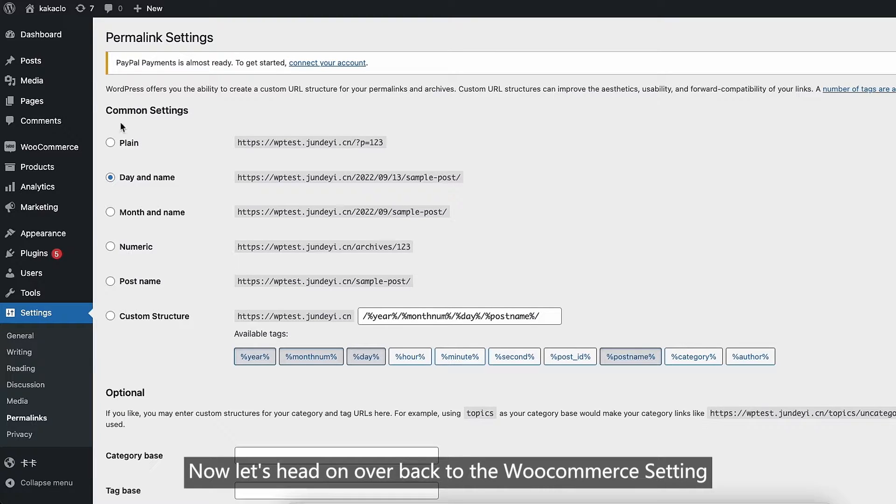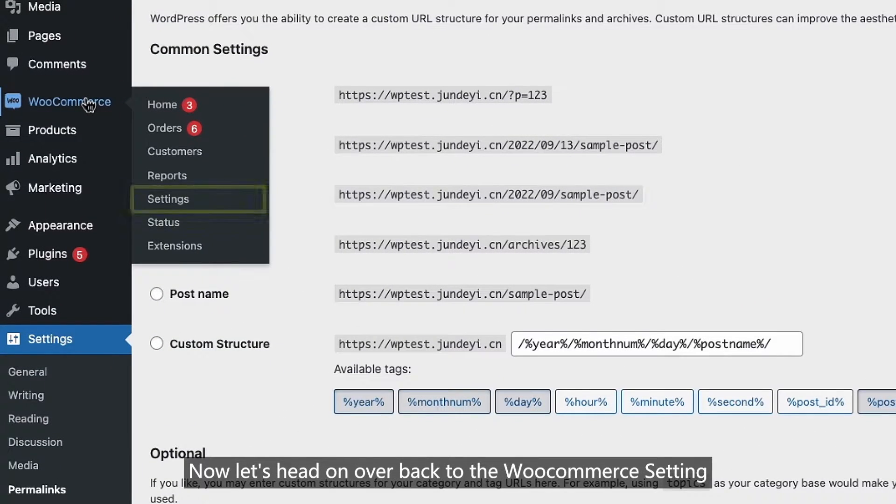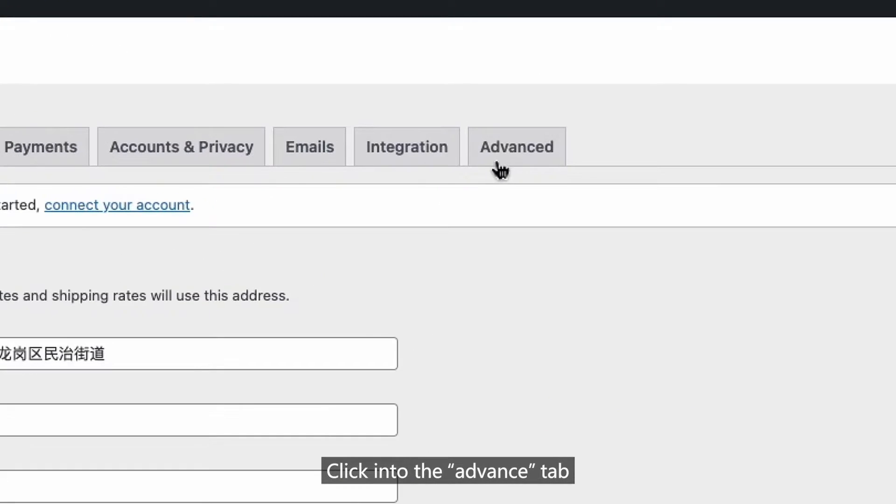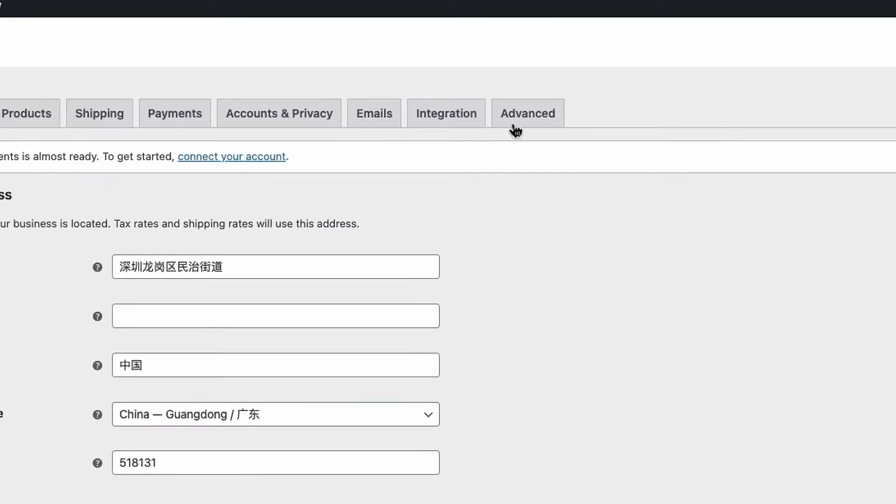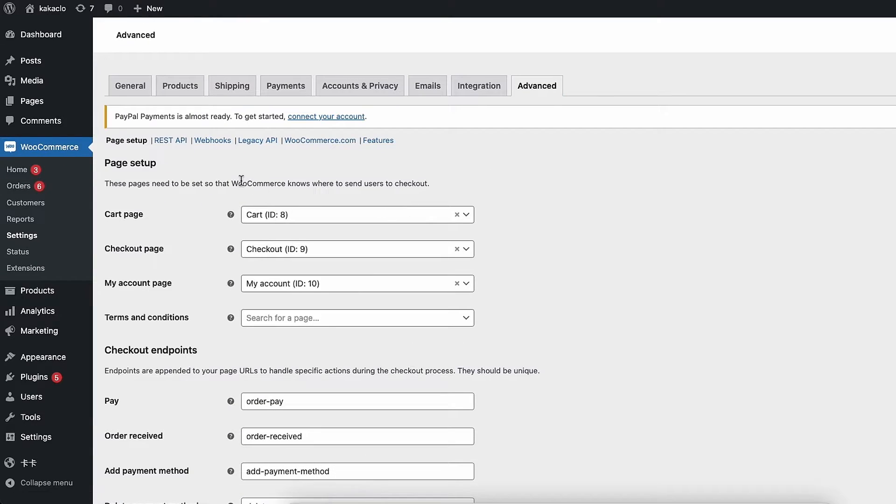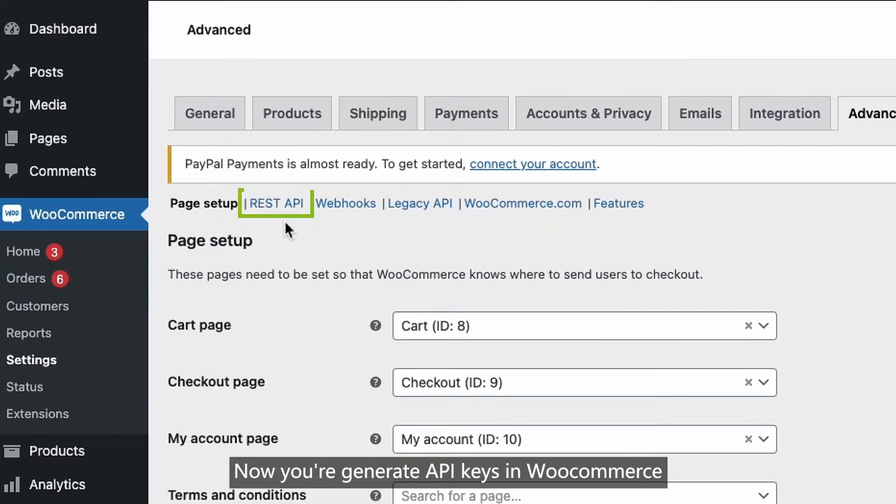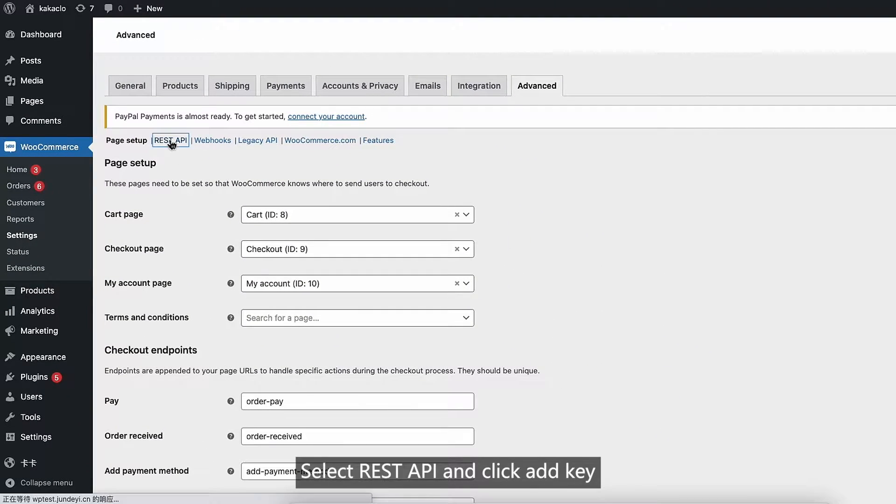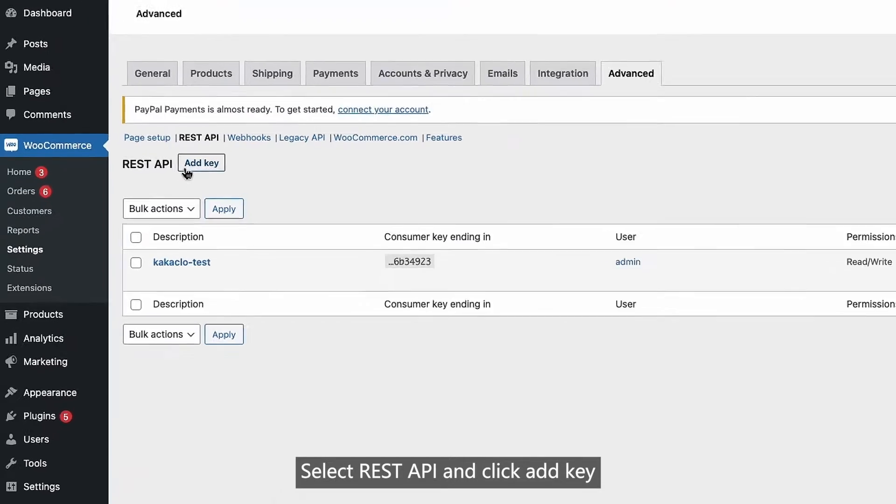Head on over back to the WooCommerce settings. Click into the advanced tab. Now you are generating API keys in WooCommerce. Select REST API and click add key.